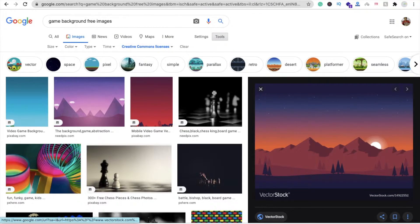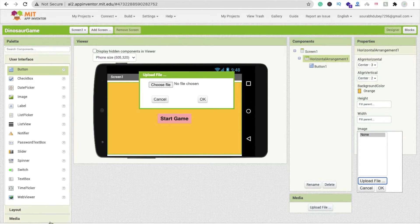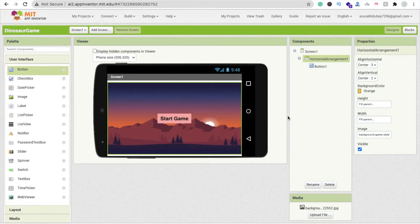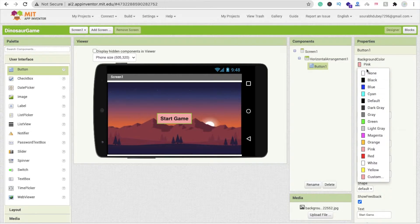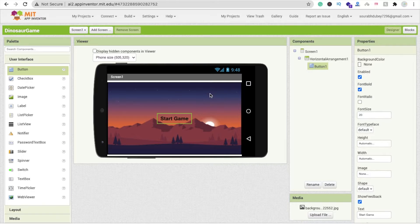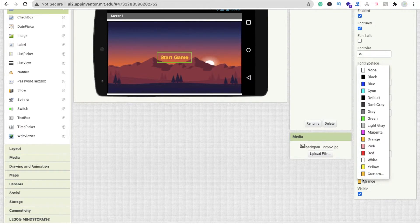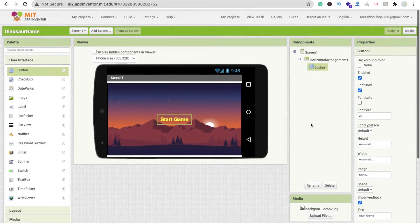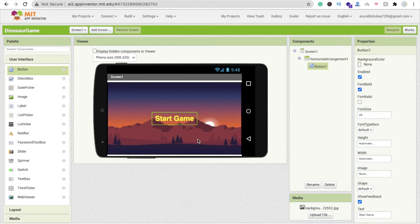Go back to MIT App Inventor, click on the image option, click on upload file, drag and drop the file, and click OK. You can see the image is now there. I'm going to change the button color to none and make the text color orange or yellow — yellow is fine. Set the font size to at least 28.